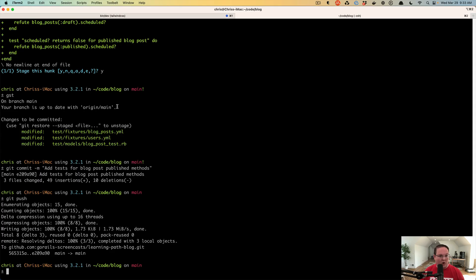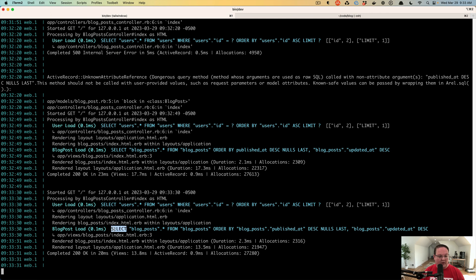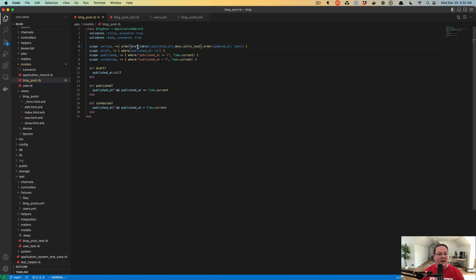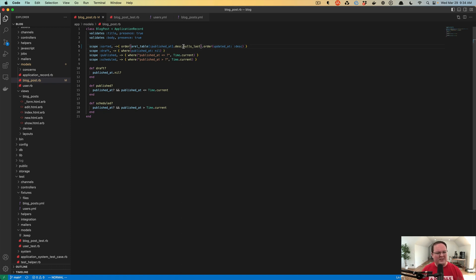If we refresh the page, everything works. Looking at our Rails logs we'll see that Blog Post Load is: SELECT blog_post FROM the blog_post table ORDER BY published_at DESCENDING NULLS LAST, then sort by updated_at. The updated_at will never be null so we don't have to worry about sorting that one — only published_at can be null for draft posts. Those are two ways to accomplish this.